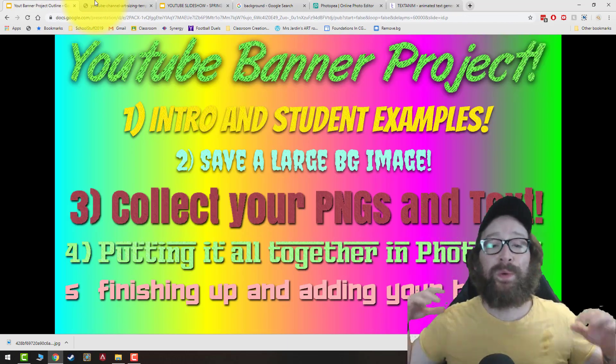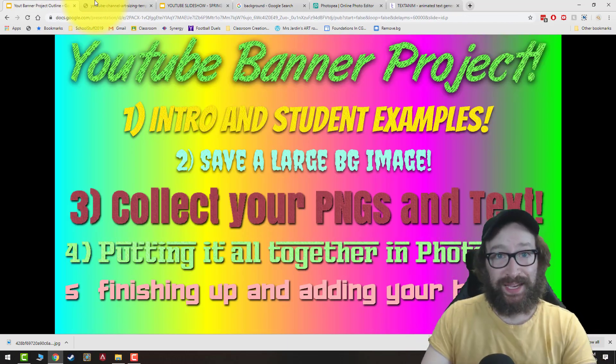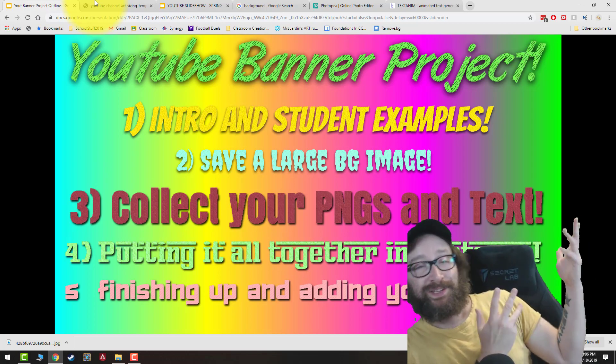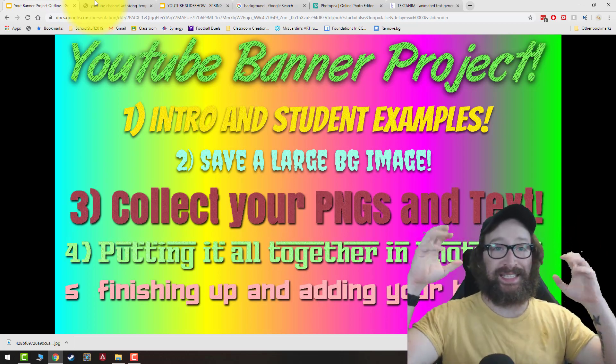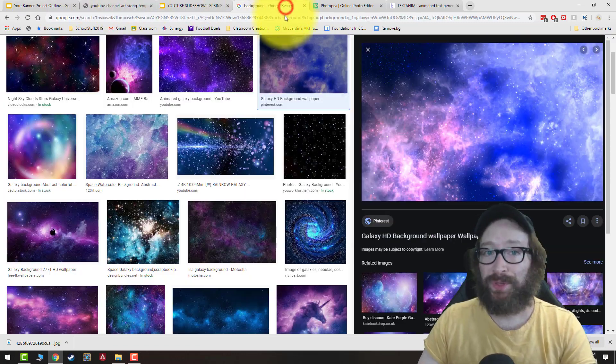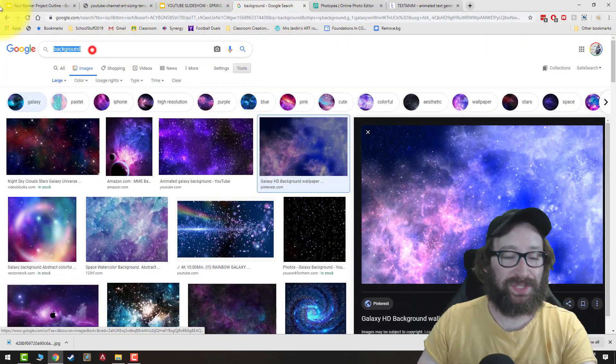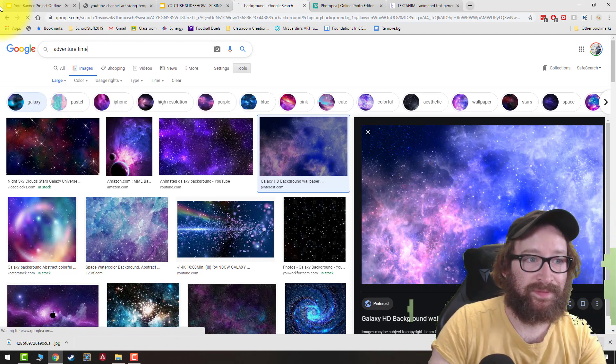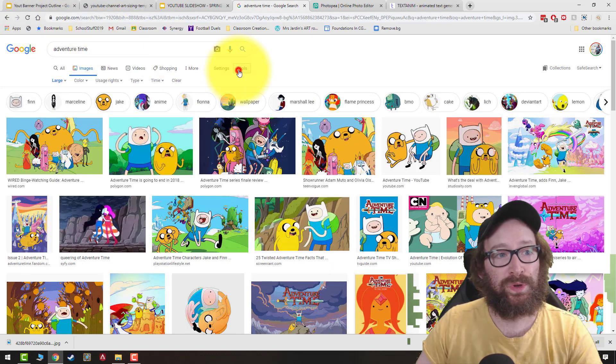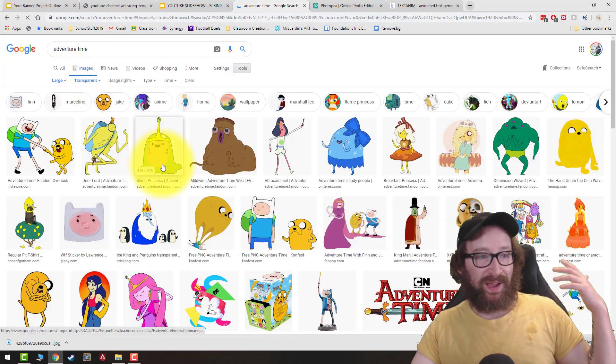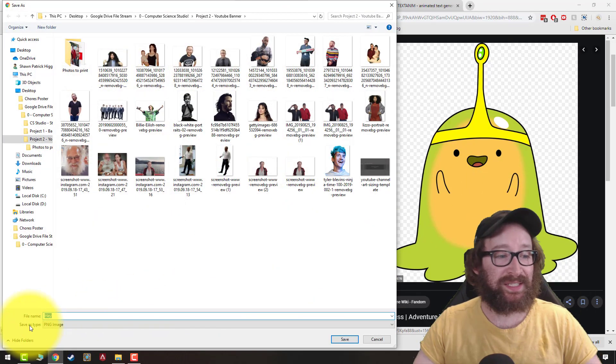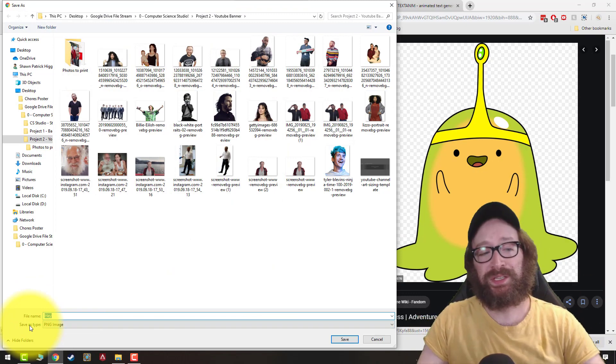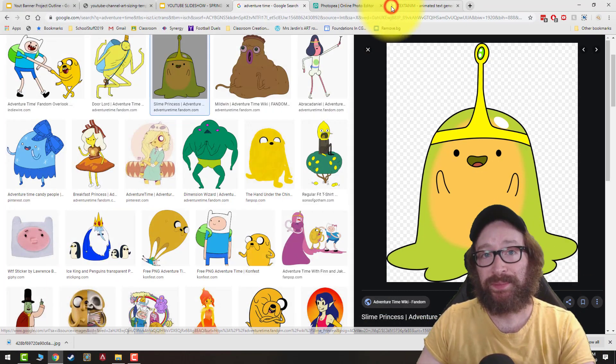For part three, what we need to do is collect our PNGs in text. Like I said, there's that video that you can look at on how to convert photos and save photos from Instagram or from Facebook, or you can just do that normal thing on Google images where you search for something cool. And then you go tools color transparent, you open it up and you can save it as a PNG, right click, save image as. So you can convert normal photos to PNGs or you can just save them by searching color transparent. That's up to you.